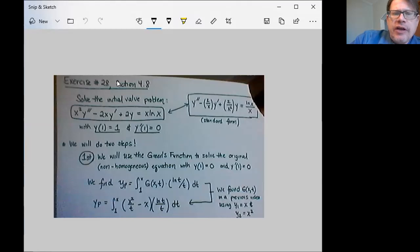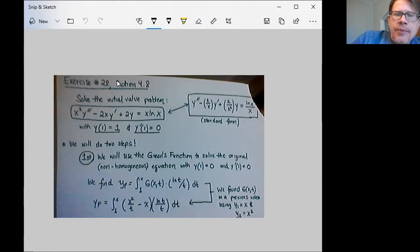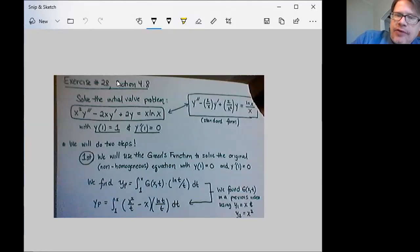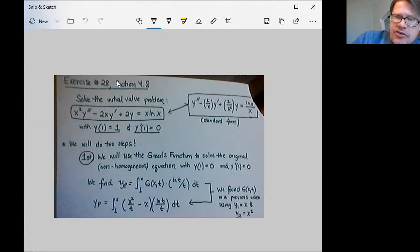We're going to take a look at exercise number 28 from section 4.8. They want us to solve the initial value problem shown there. You can see that it's a non-homogeneous Cauchy-Euler type differential equation of second order, and notice that it has non-homogeneous initial conditions. In particular, the value of the function at the point of interest 1 is not 0 — it's equal to 1. So we have non-homogeneous initial conditions here.